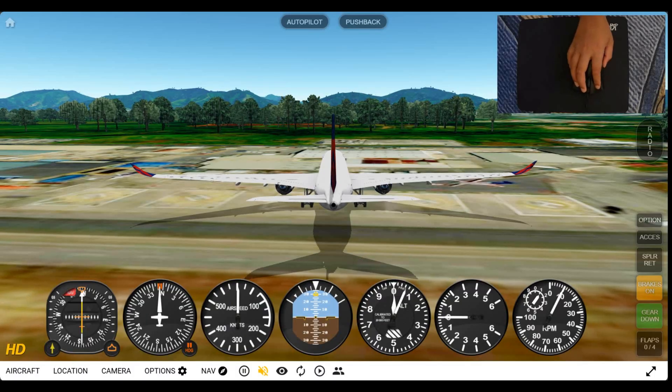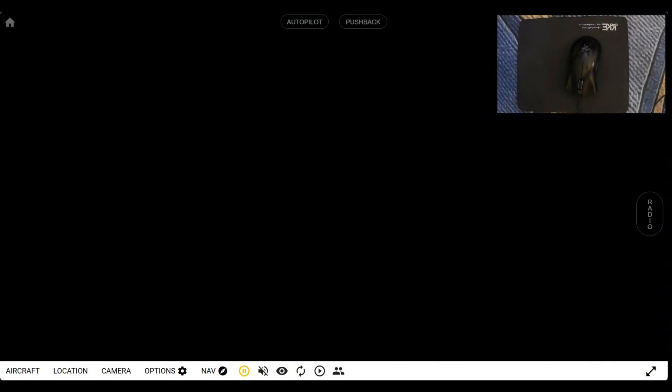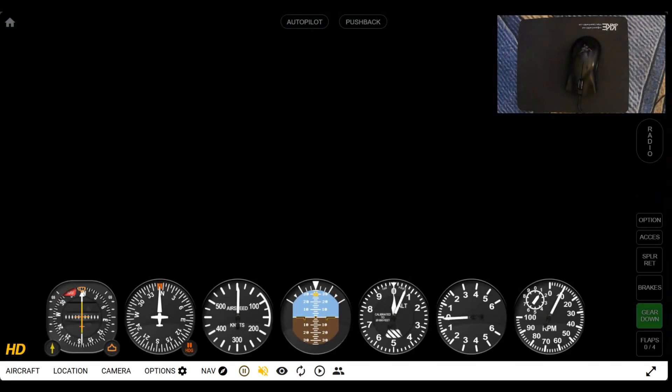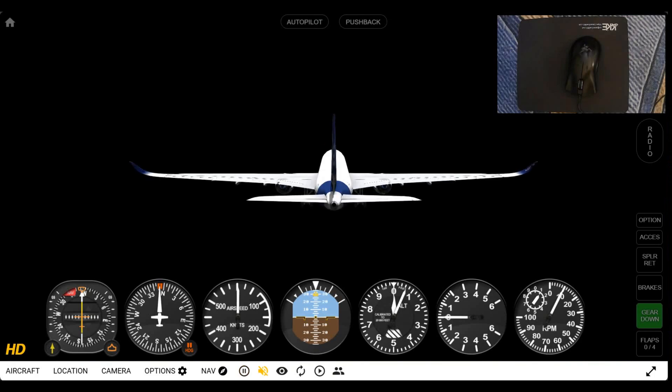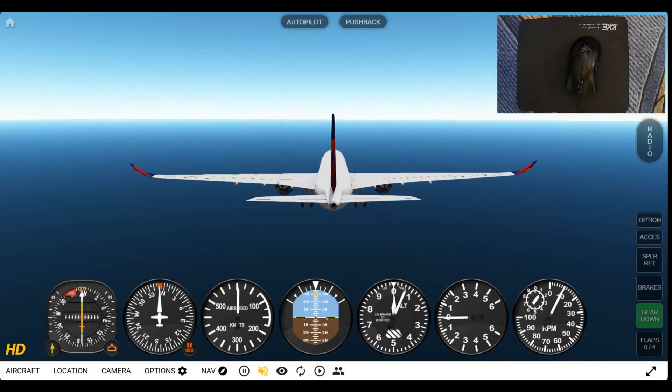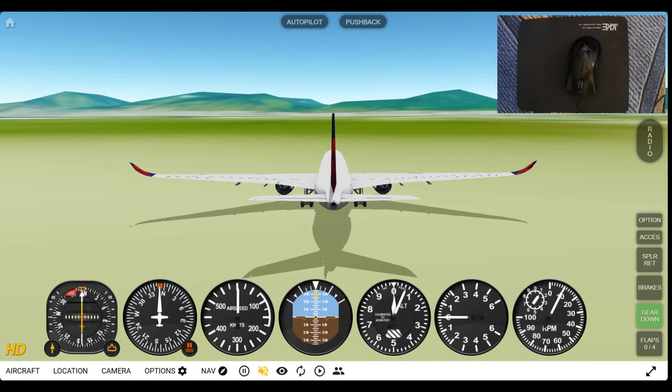So, and now for GeoFS, you just have to reload the page. And I don't know if you guys noticed, but check the top of the screen. See how it says autopilot? Next to that, it says pushback.